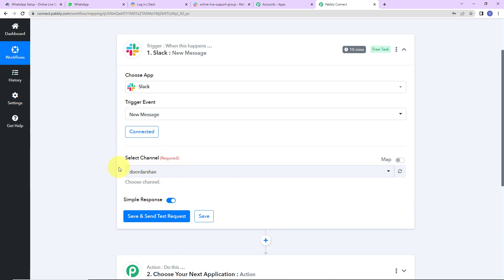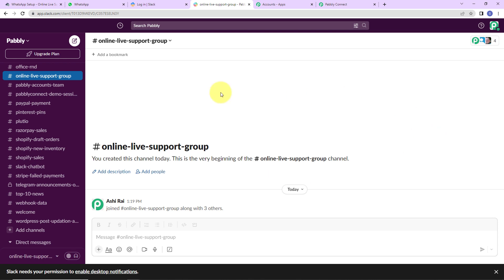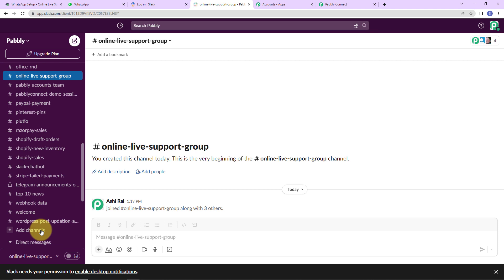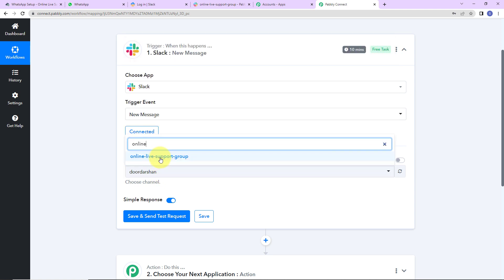Let's click on Save, and Pably Connect is requesting permission to access the Pably Slack workspace. I am going to click on Allow, and we can see that the authorization has been successful — Slack and Pably Connect are now connected. Now we have to select the channel. I am going to take you to my Slack account to show the workspace. Within this workspace I have created many channels, and I already have created a channel named online live support group. Now I am going back to Pably Connect to select that channel.